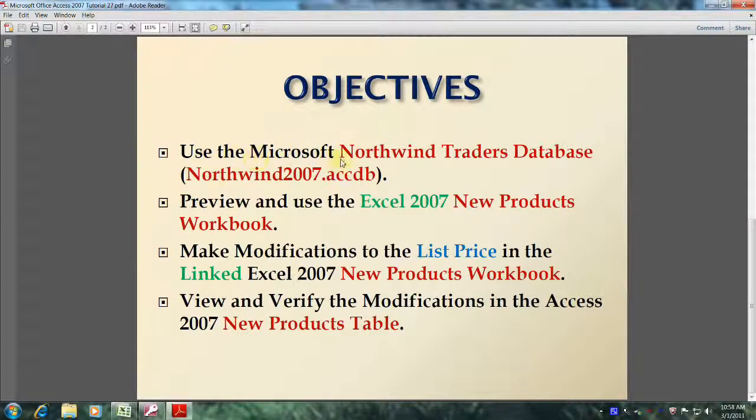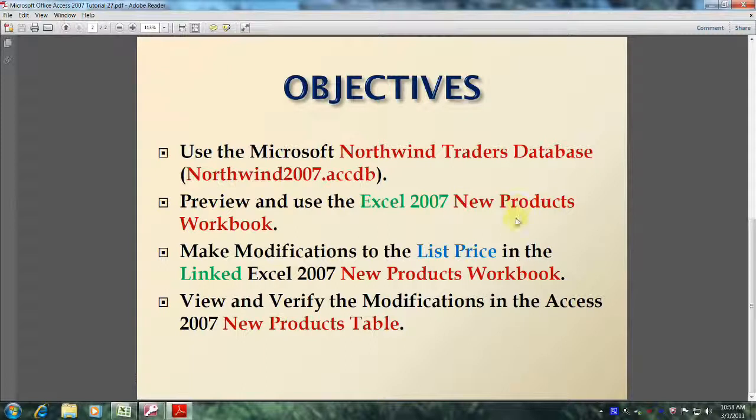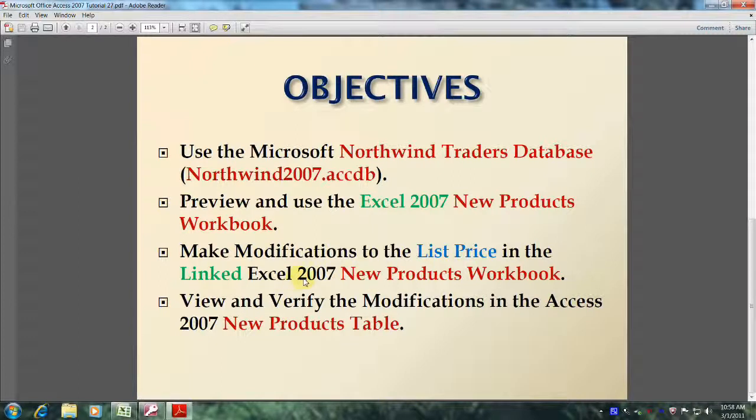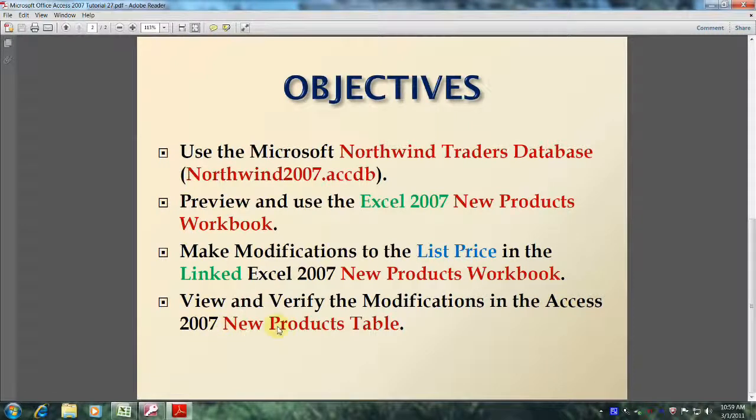Use the Microsoft Northwind Traders database, also known as Northwind 2007.accdb. Preview and use the Excel 2007 New Products Workbook. Make modifications to the list price in the linked Excel 2007 New Products Workbook, and finally view and verify the modifications in the Access 2007 New Products Table.